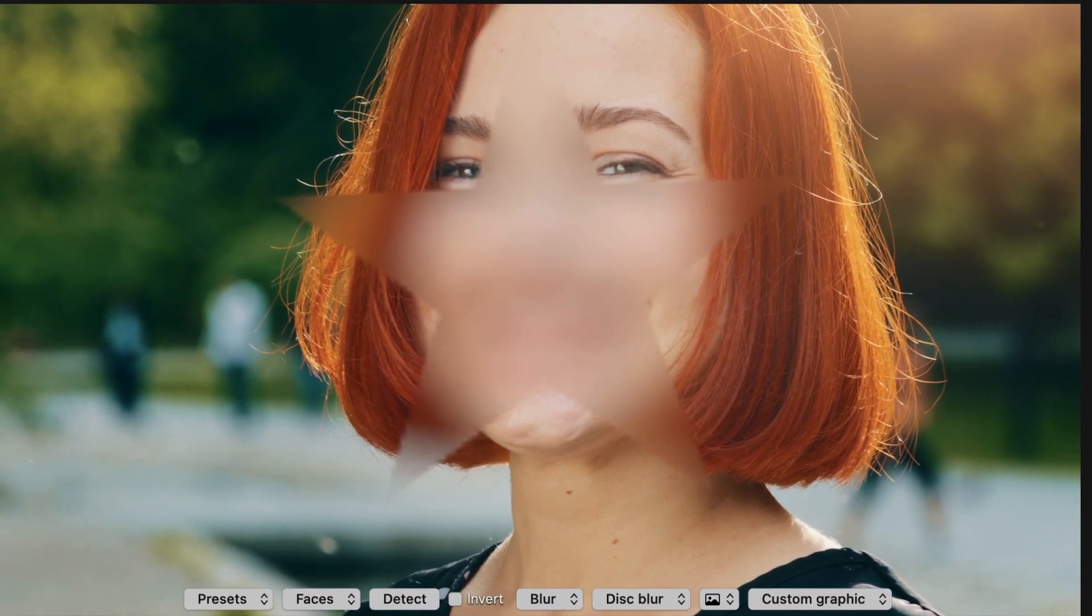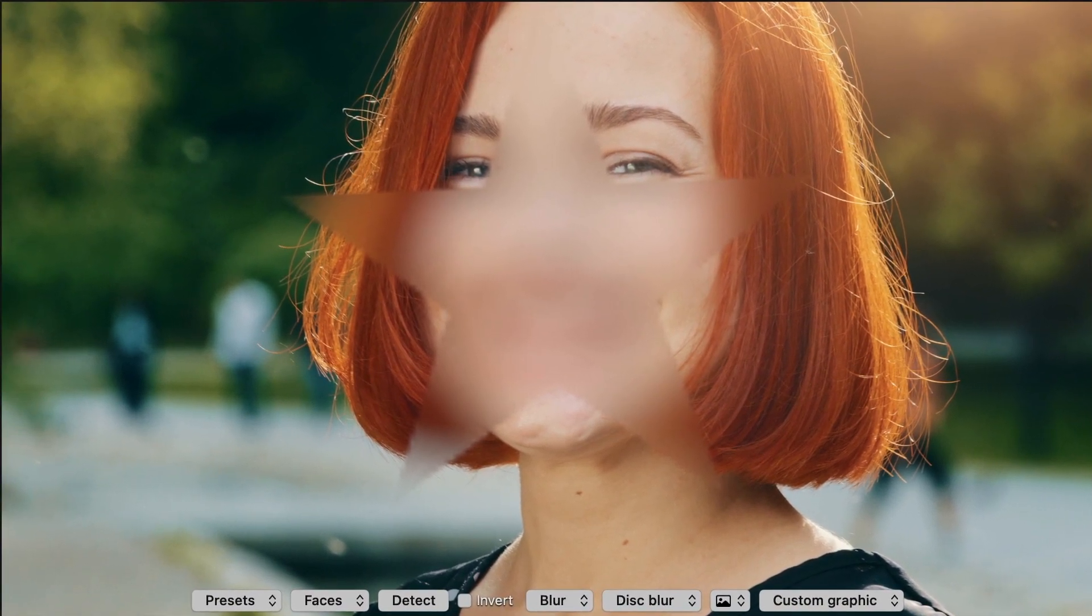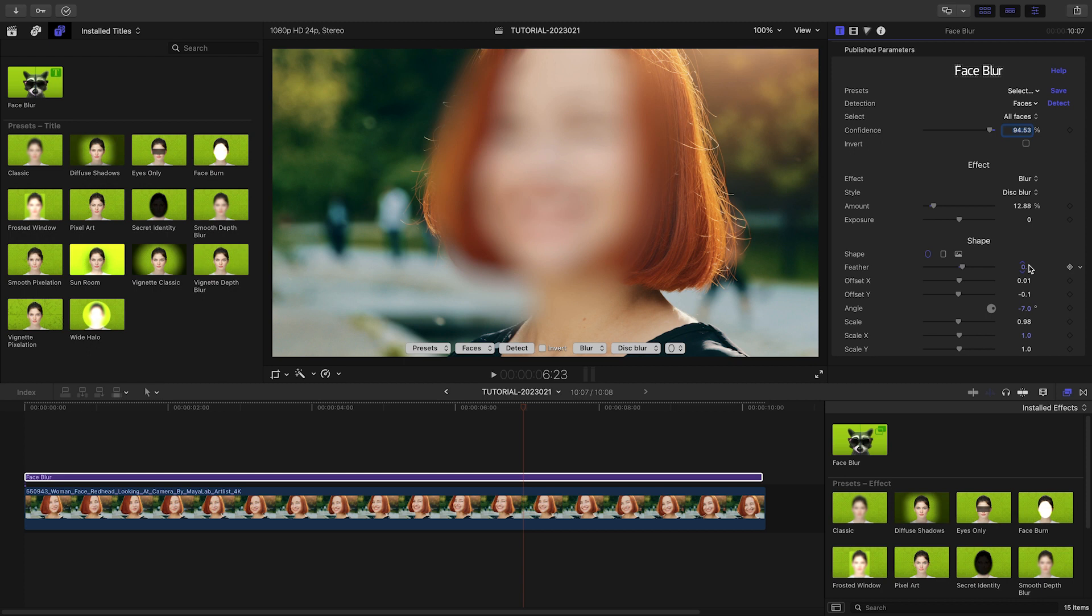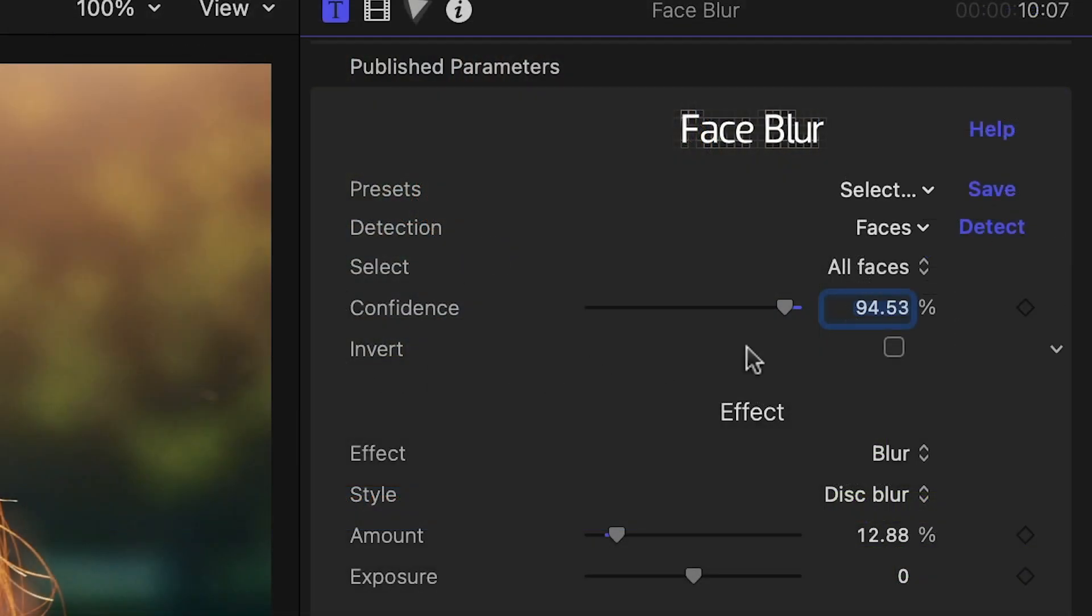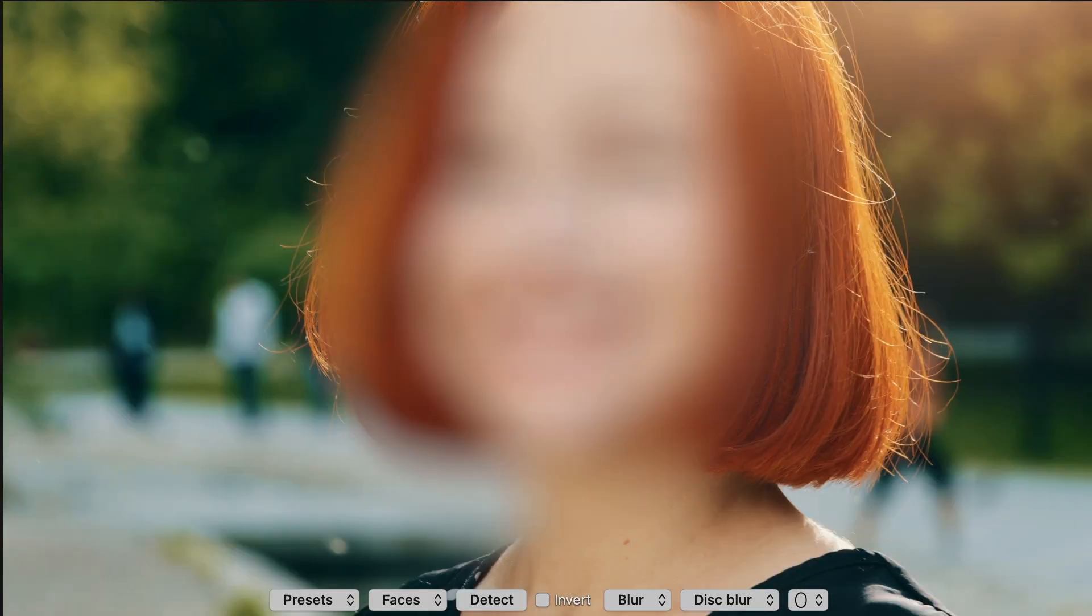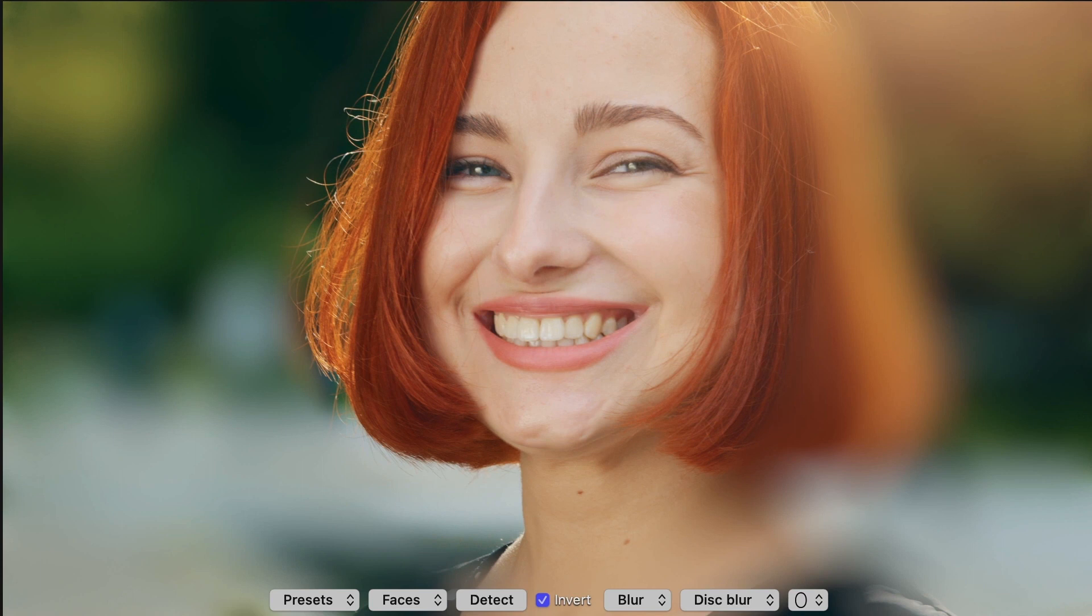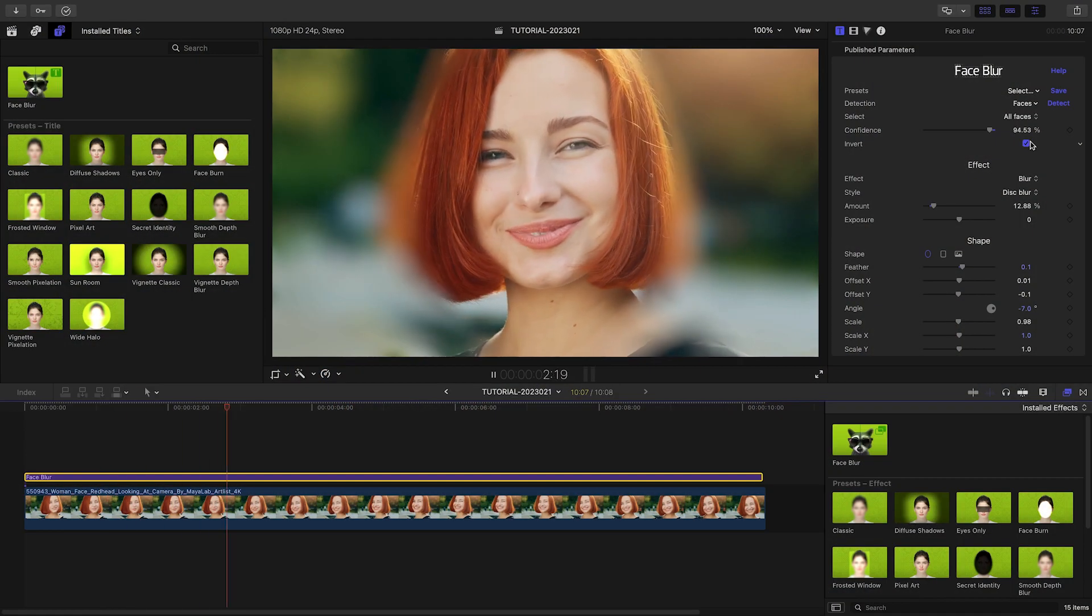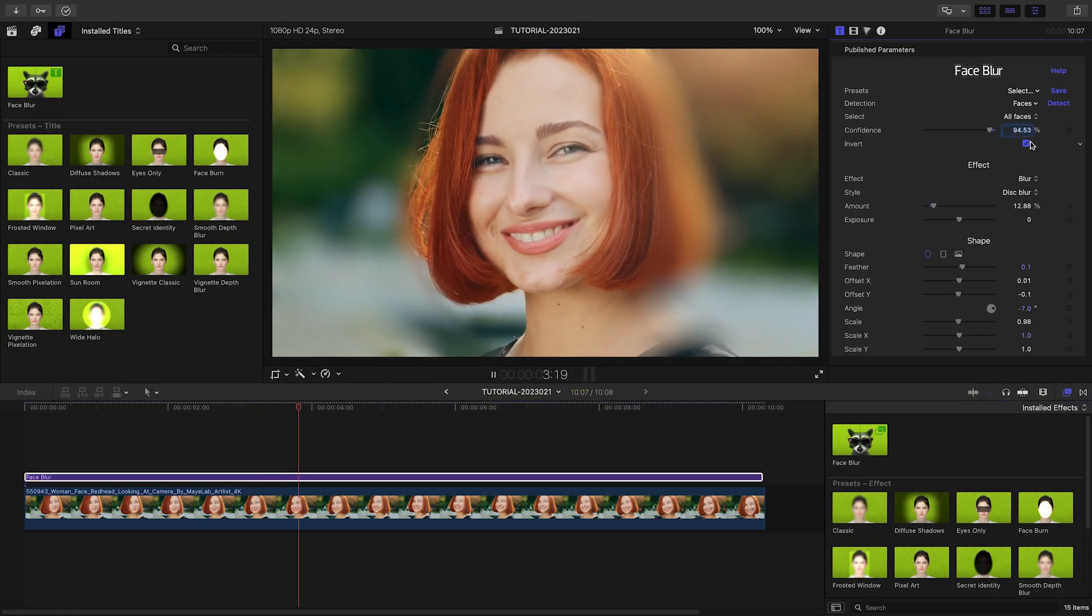Face Blur has a few more tricks to show you. So far, we have used the effect to conceal each face. The invert parameter will reverse this behavior, so that instead of concealing faces, the plugin can be used to create vignette effects. This technique unlocks some new artistic uses.